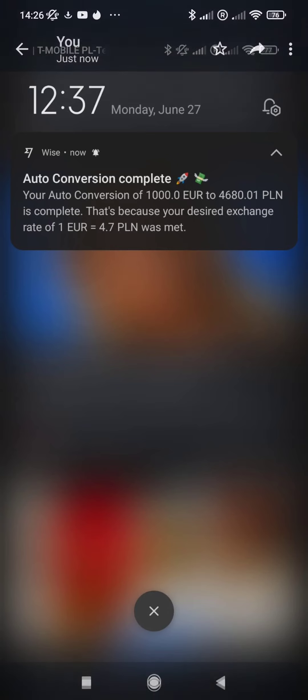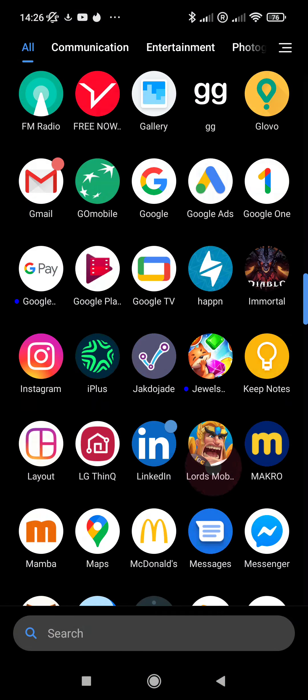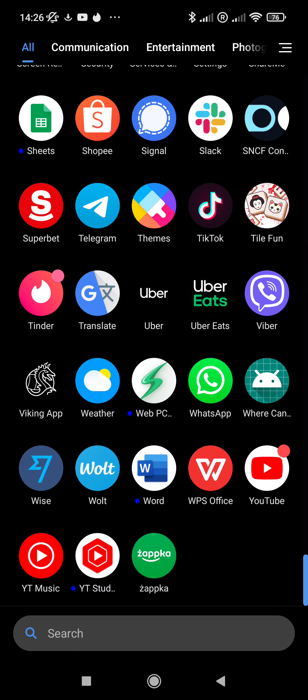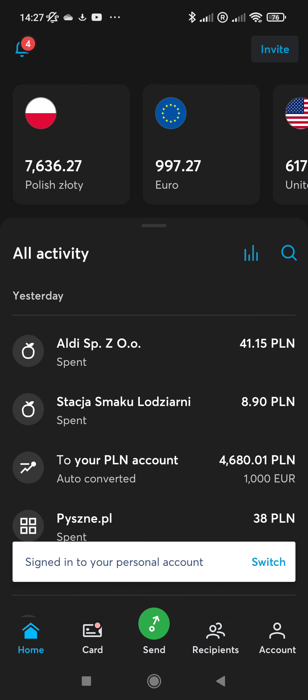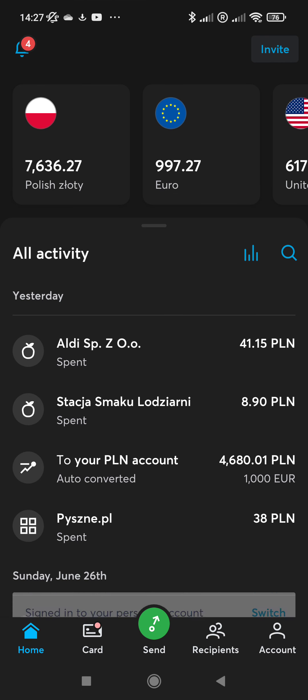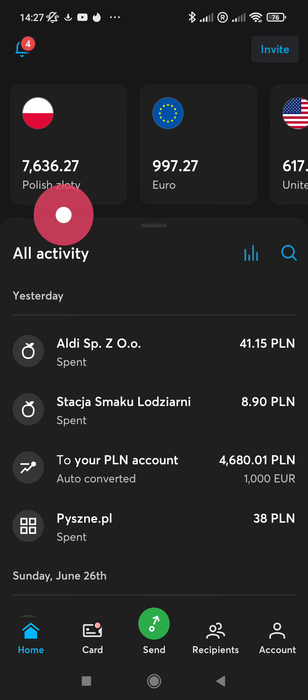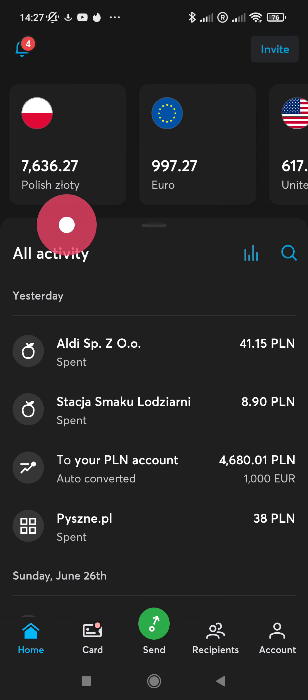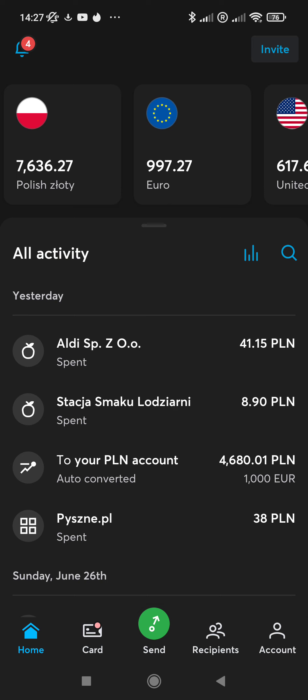First of all, let's go to the Wise app. Here I open the Wise app. You need to select one of your currencies. For example, I am traveling to Poland and I need this currency, Polish złoty, to spend locally, and I have euros and dollars.